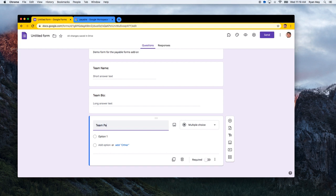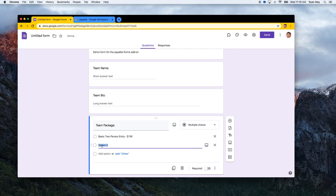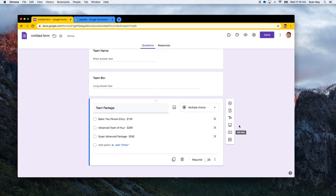Next, we'll add a team package question using multiple choice. The basic two-person entry is $199, the advanced team of four is $289, and the super advanced package is $350. These represent the different pricing tiers attendees can select when registering.